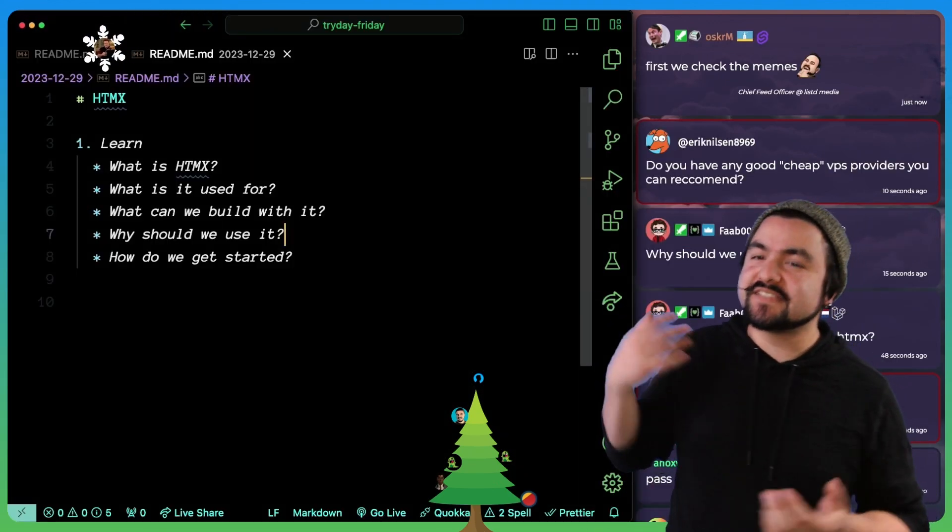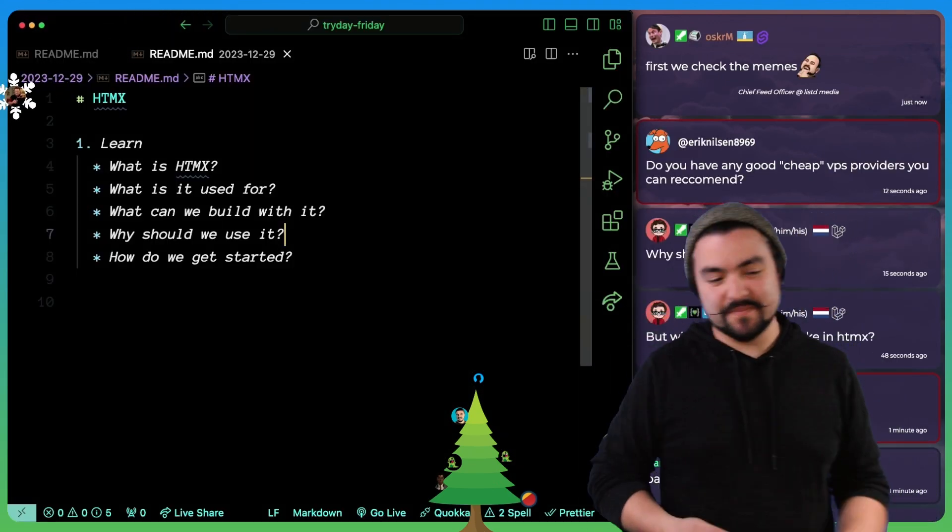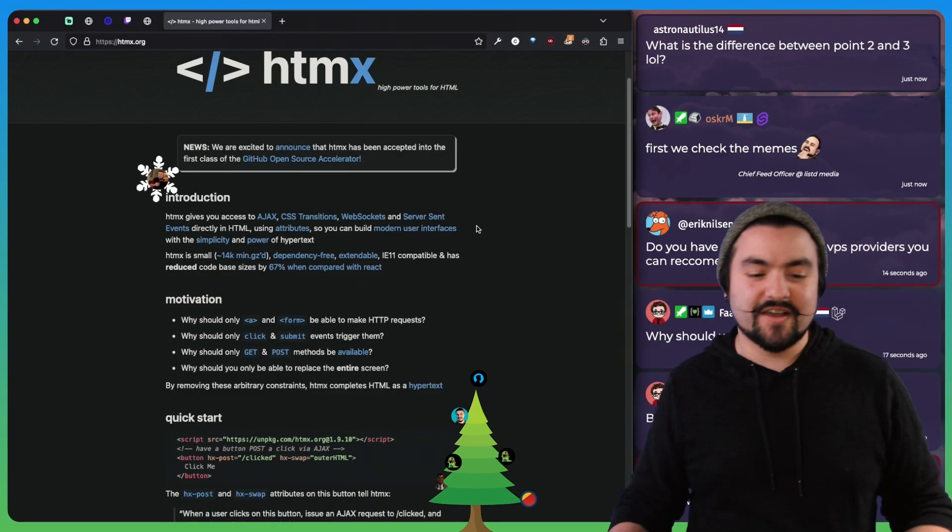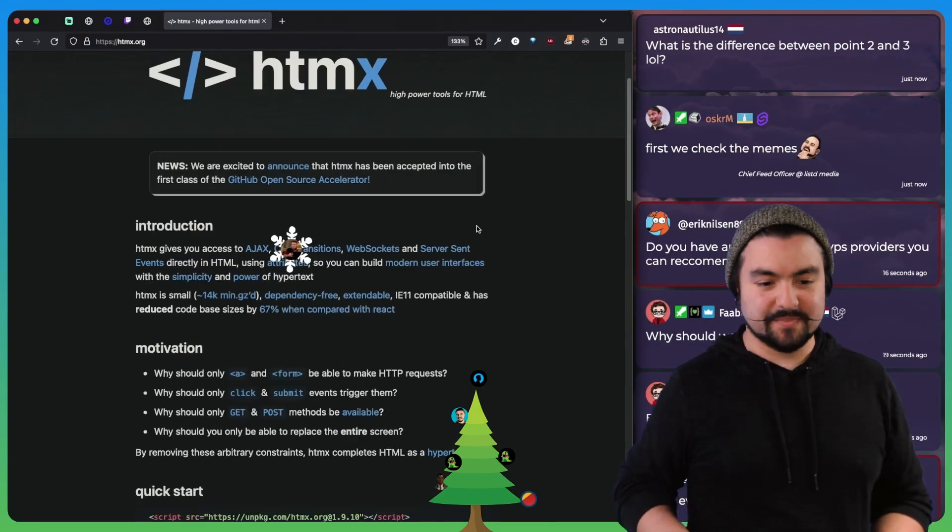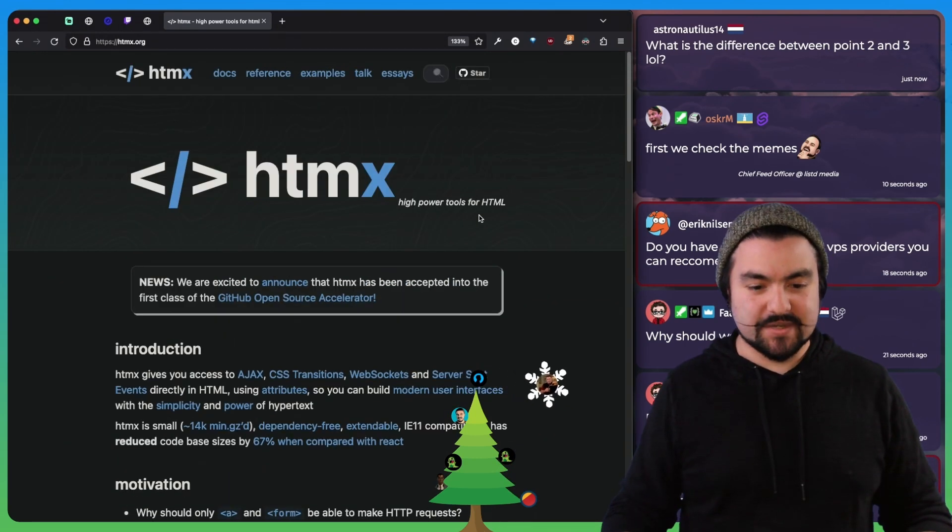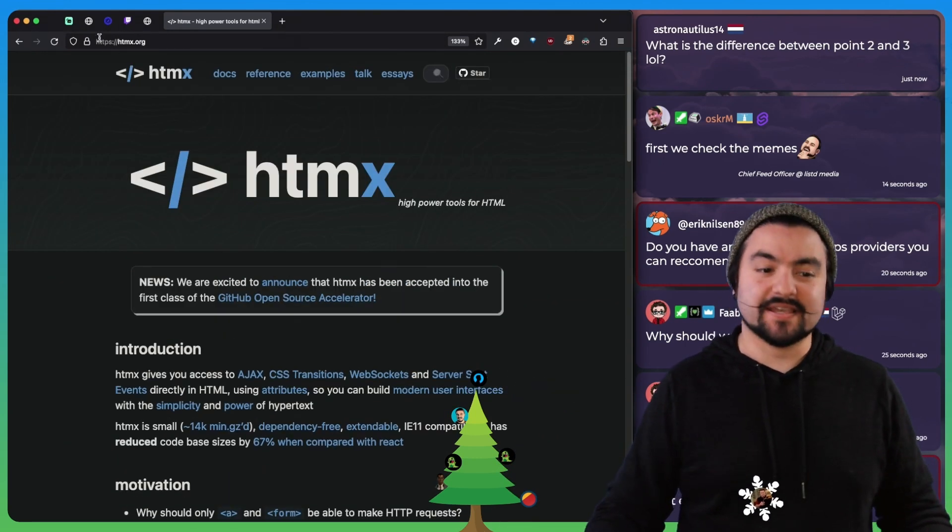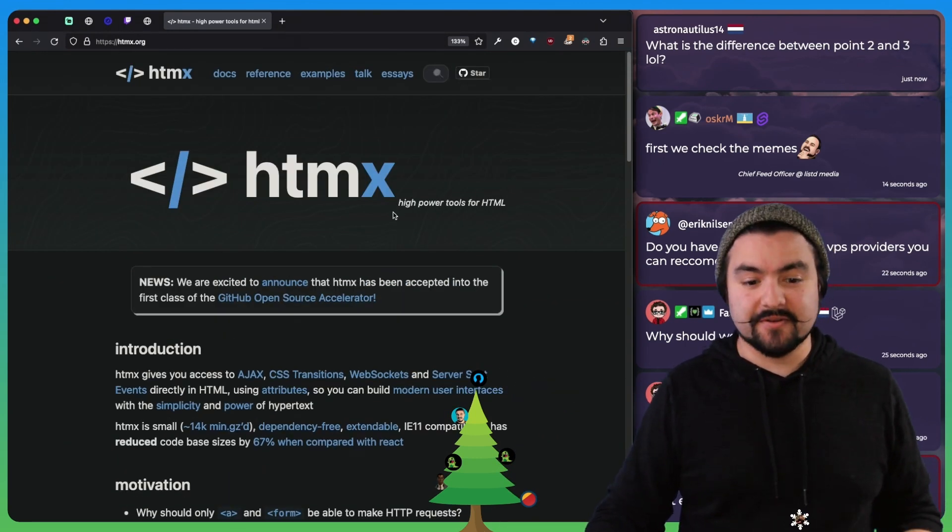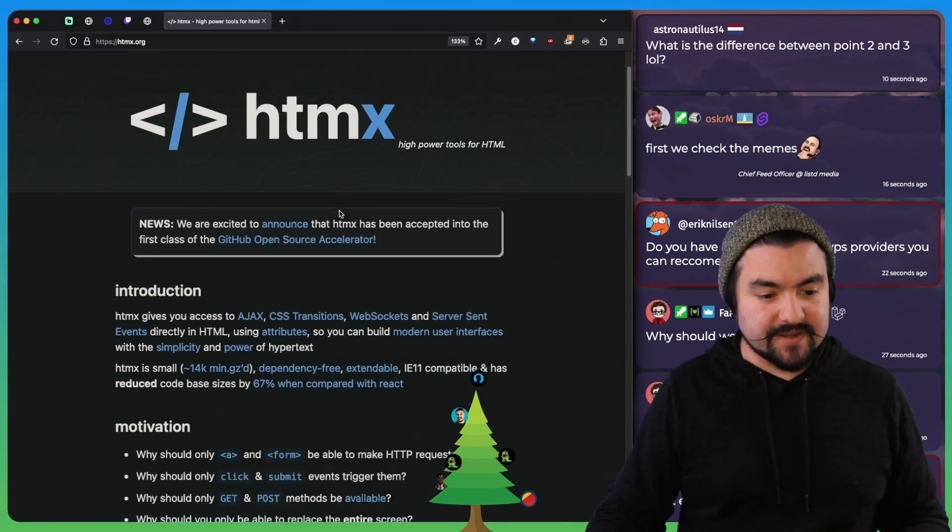I've seen the Twitter memes about it. I've read about it, but now we're going to properly sit down. So here's their website, htmx.org, high power tools for HTML.